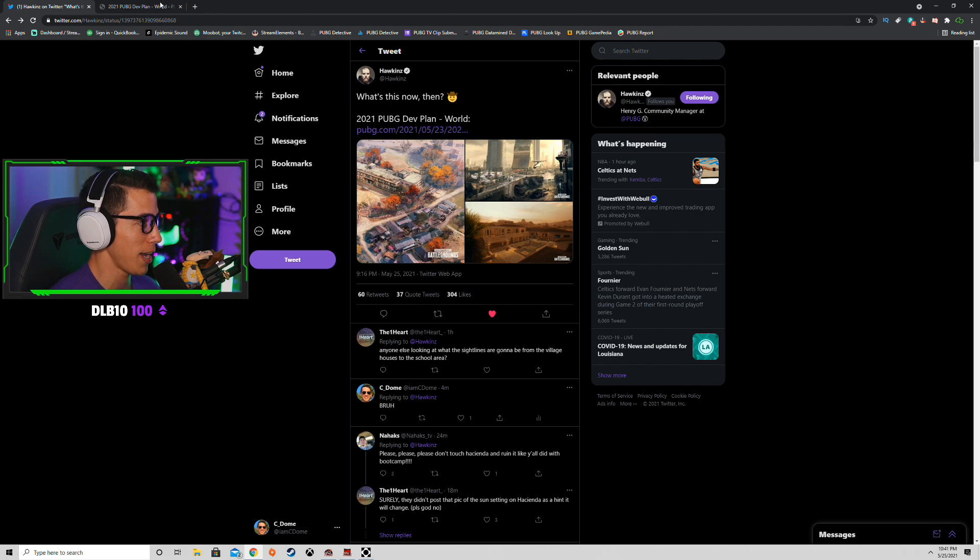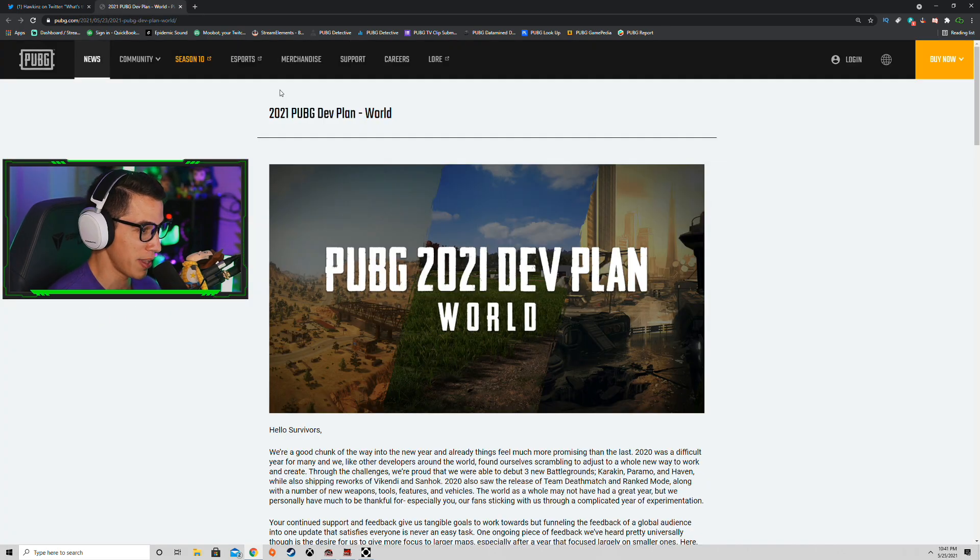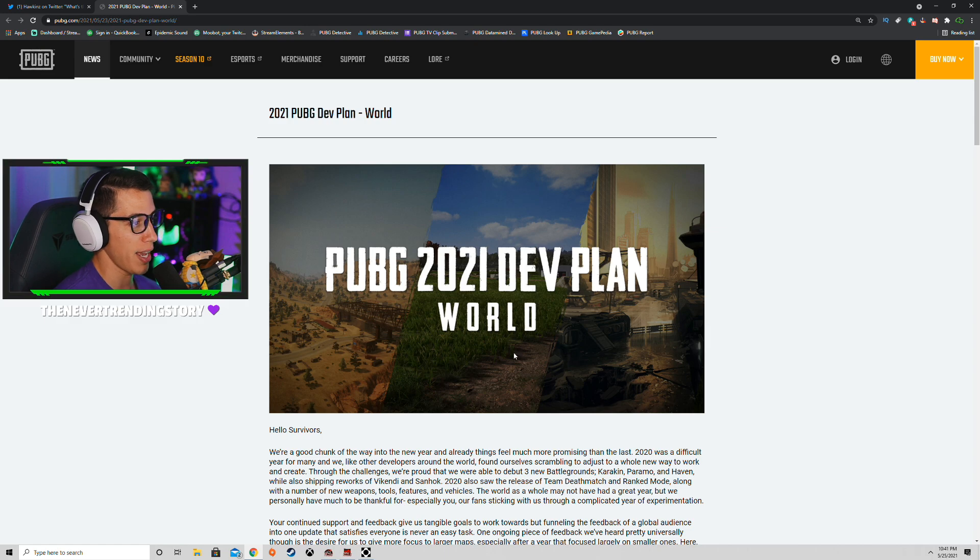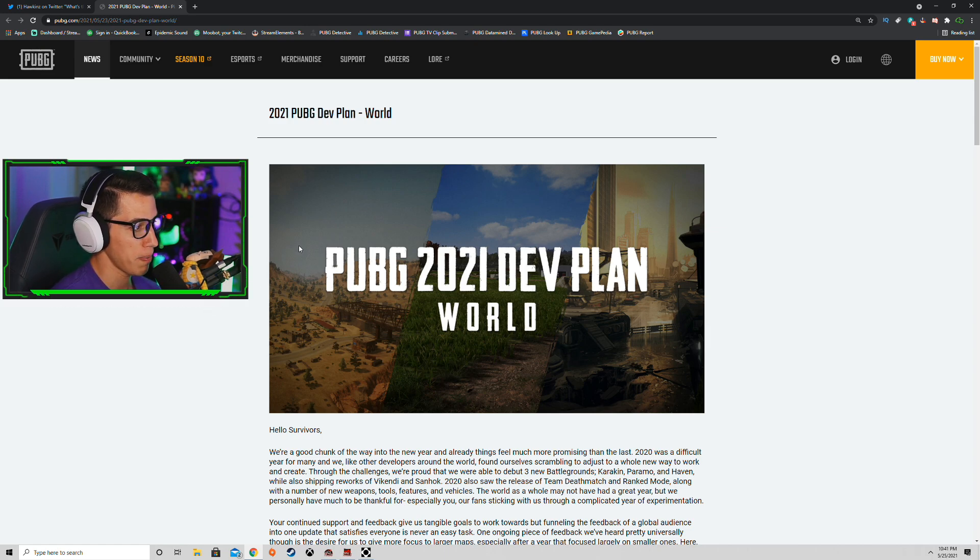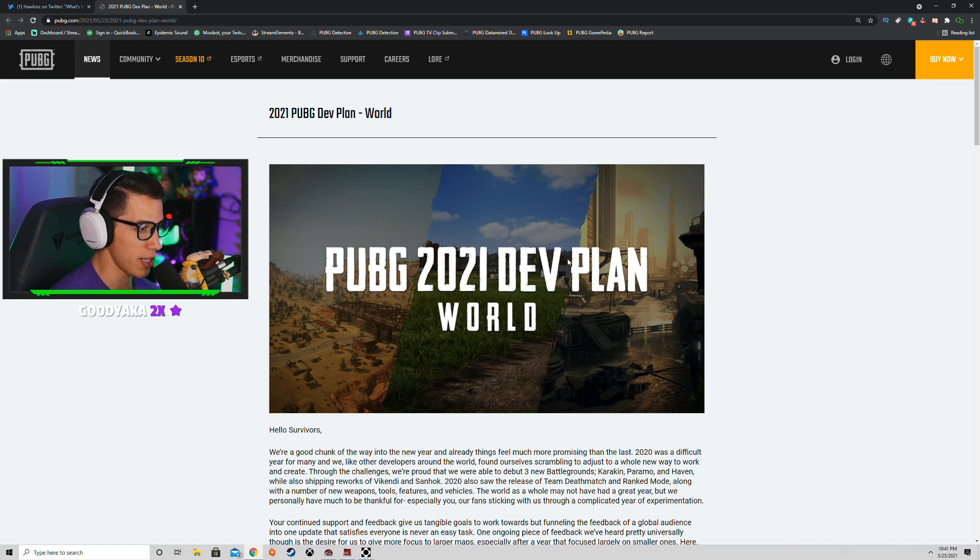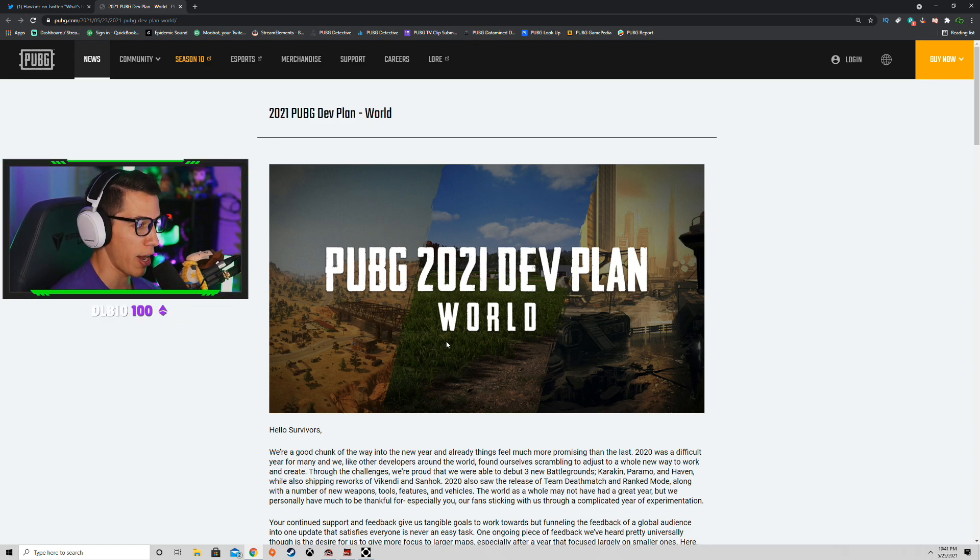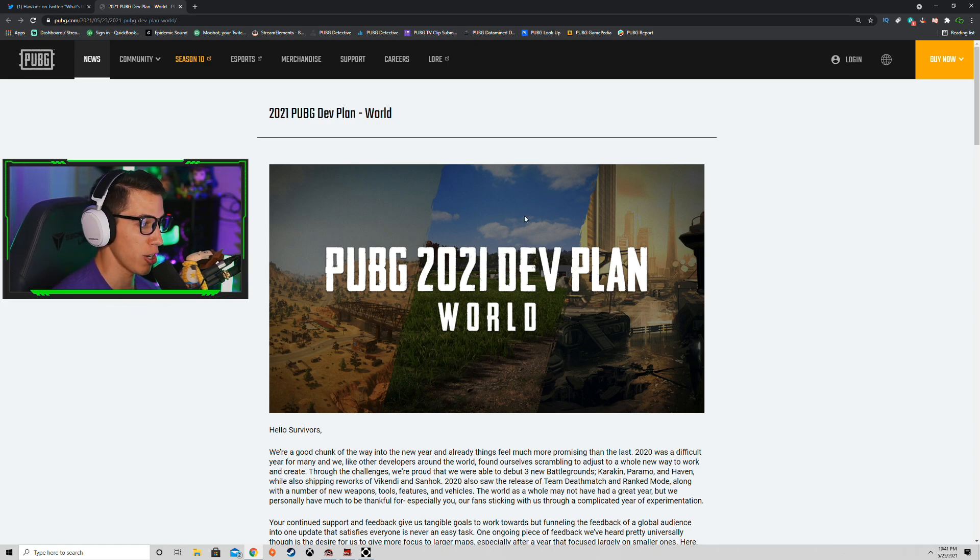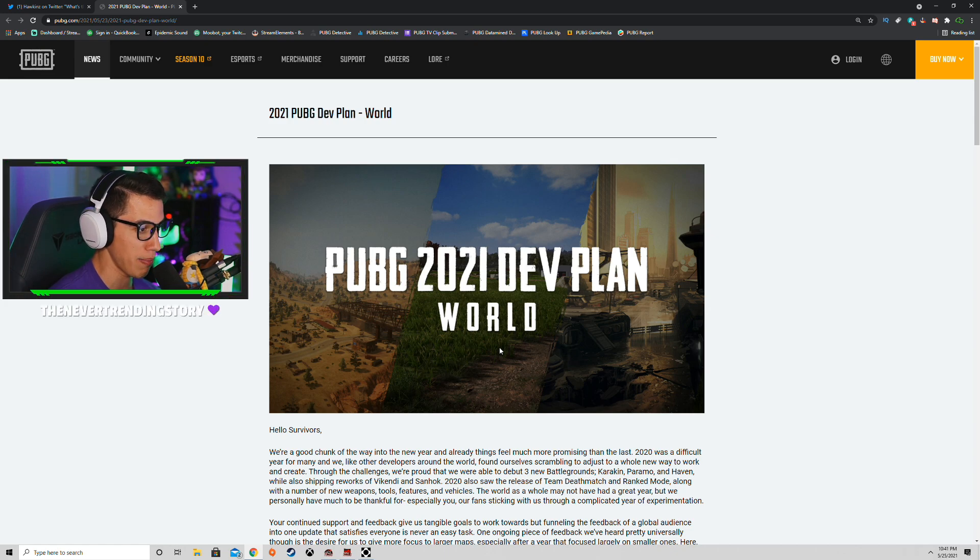So let's dive into the patch notes, or the dev plan I should say. So here you're greeted with three slices of a map. We've got Miramar, this is what Tiger looks like. I know it's kind of hard to see because they kind of blurred it out in the background, but just look at how green the grass is, how blue the sky is. Very Erangel-esque in terms of the weather and aesthetics of the map. Super excited for that one.